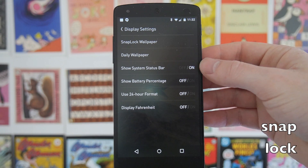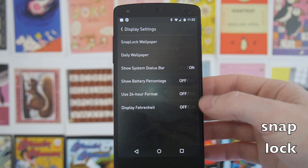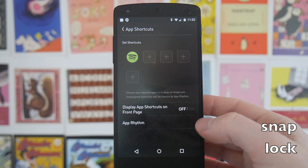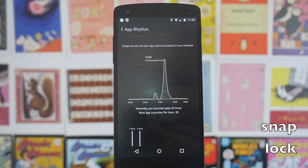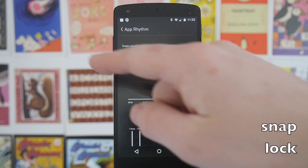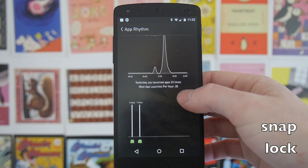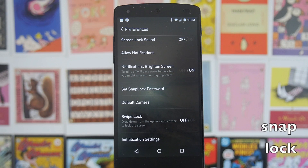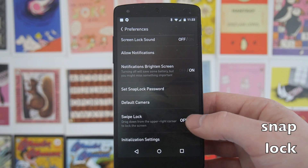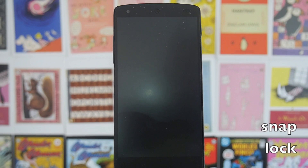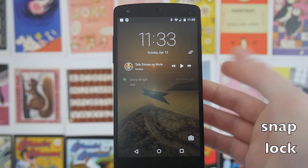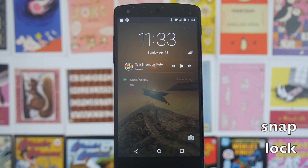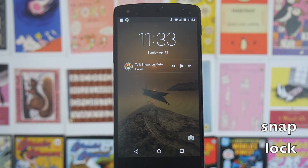You've got options to go full screen and show or hide the system bar, plus other settings. You can edit your app shortcuts and choose to show them on the main lock screen page as well. There's also a feature called App Rhythm which decides which applications appear based on the time of day and your usage. You can set a password for security and change the default camera app to something like Instagram. There's also an option to scroll down from the top right to lock the device — useful if your hardware power key is broken or you're using a bigger phone. You can also clear all notifications.